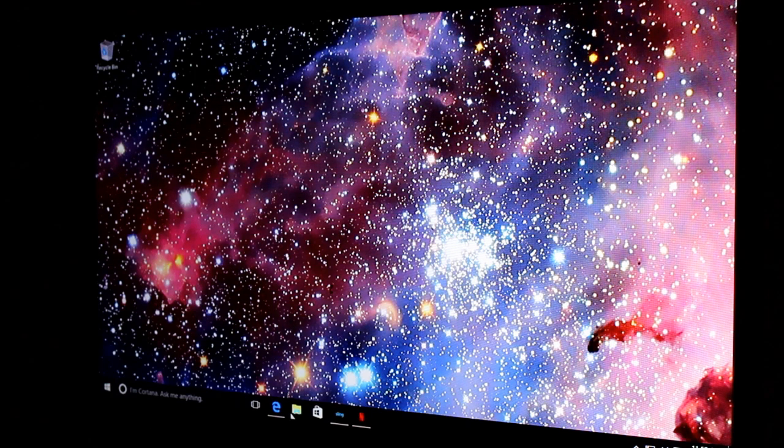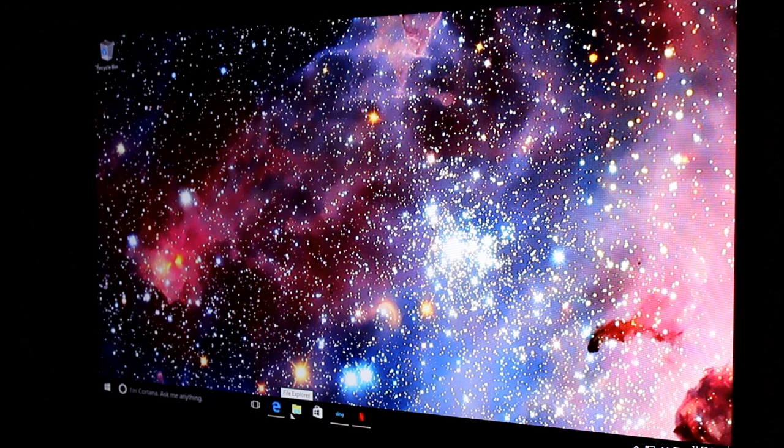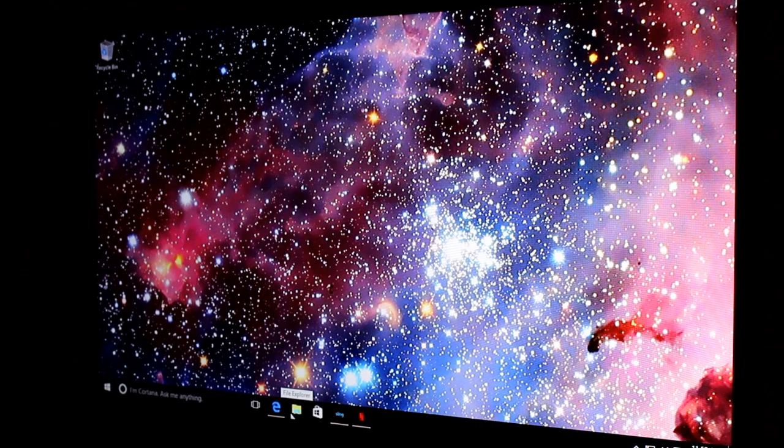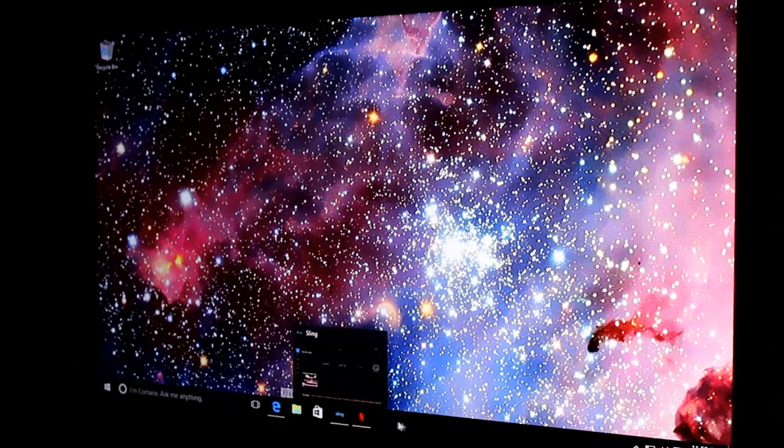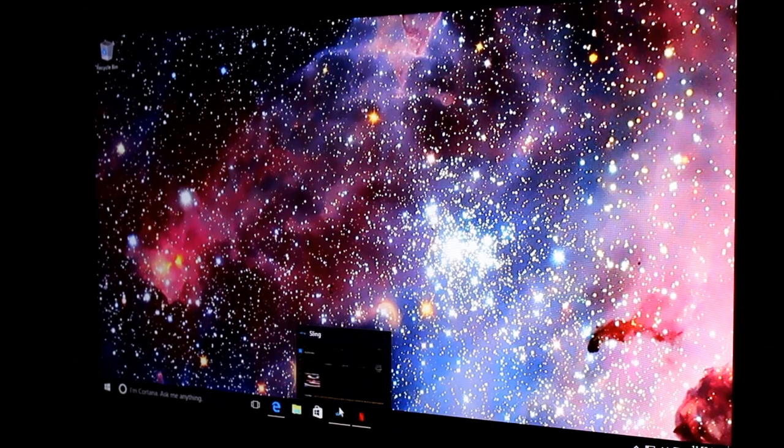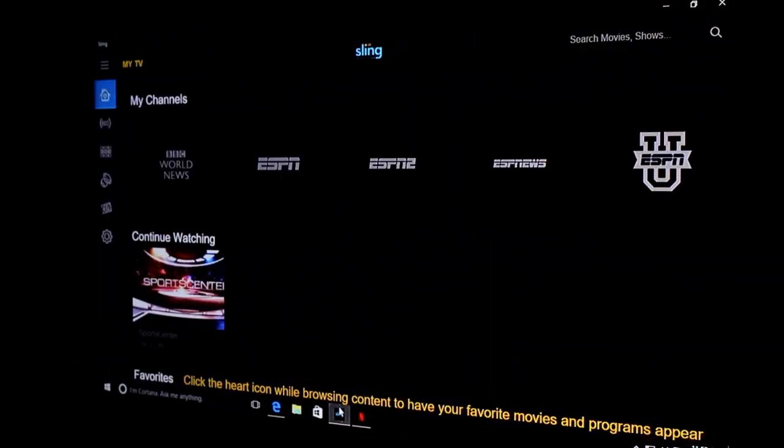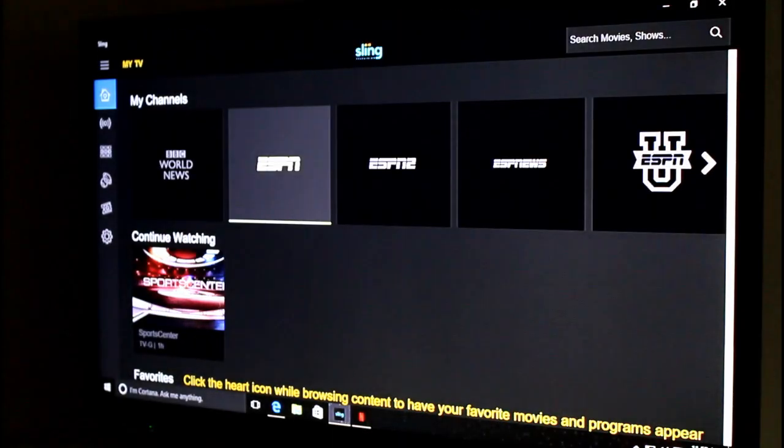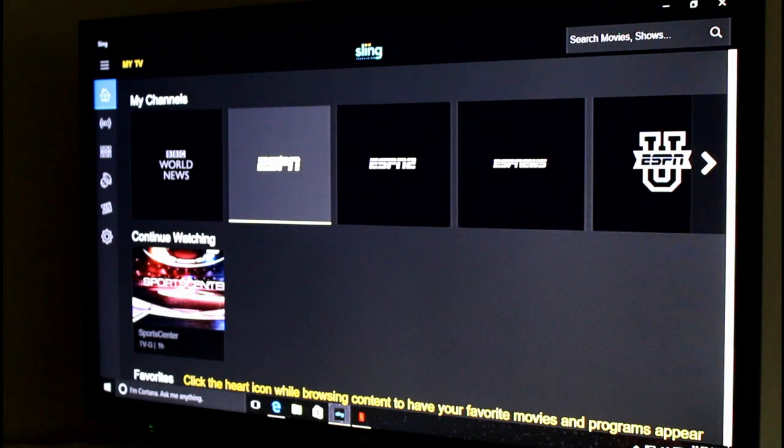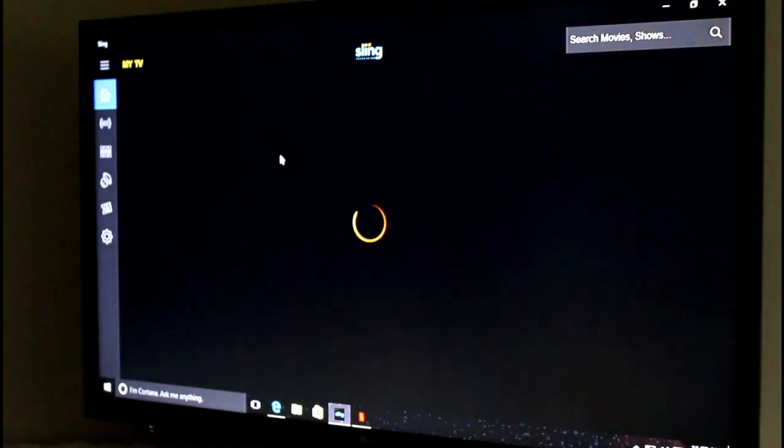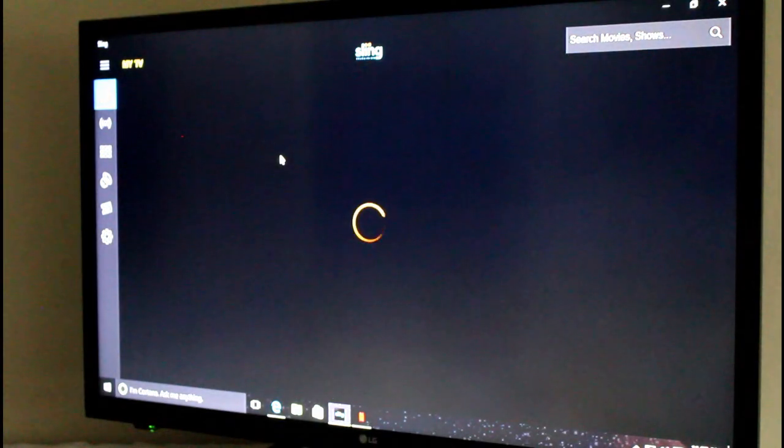But if you want to use Steam's Cloud Play and stream it from a gaming PC to your living room TV, that's great. Sling TV and streaming overall is excellent on this. So I would recommend that.